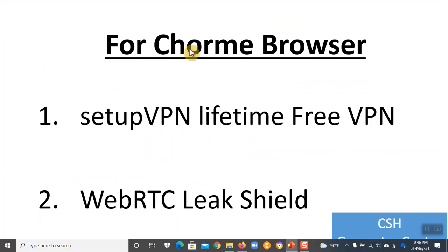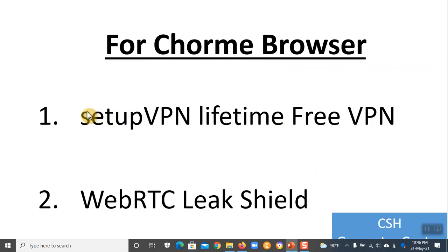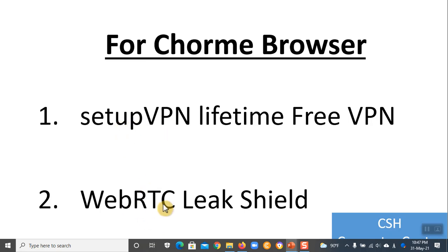Chrome browser is a new extension of the new browser. These are the extensions in the Chrome browser. There is a set app web RTC.